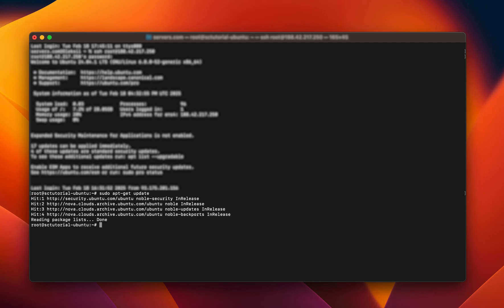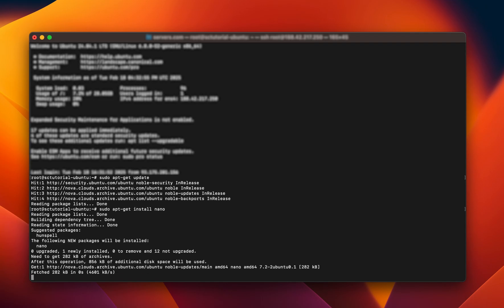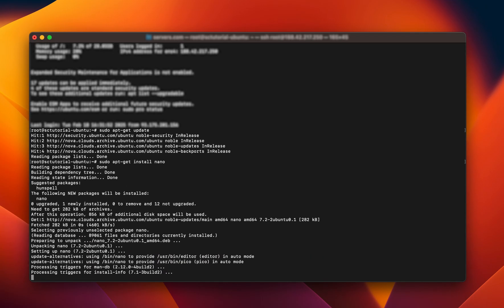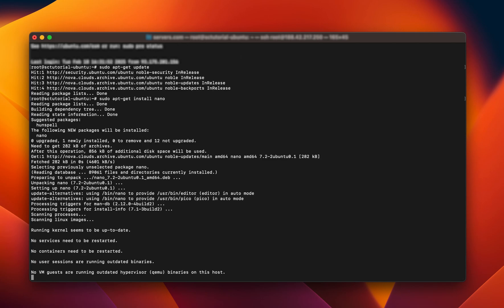Once the update is complete, run the next command: sudo apt-get install nano. The package manager will download and install Nano on your system automatically. Once the installation is complete, you can start using Nano to edit text files.